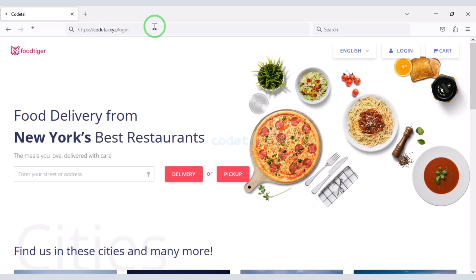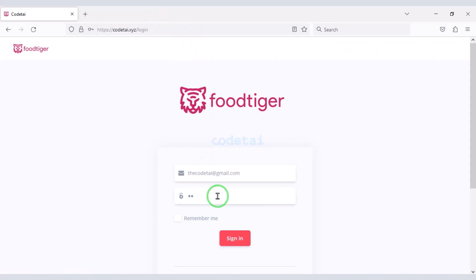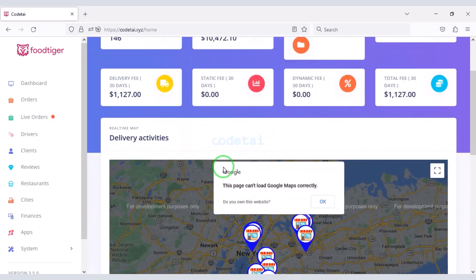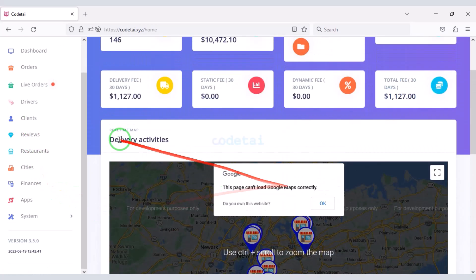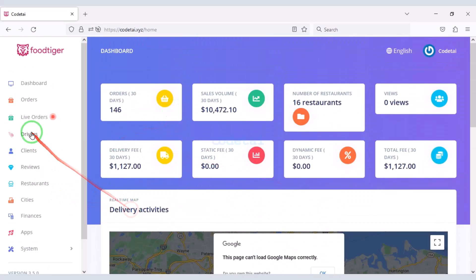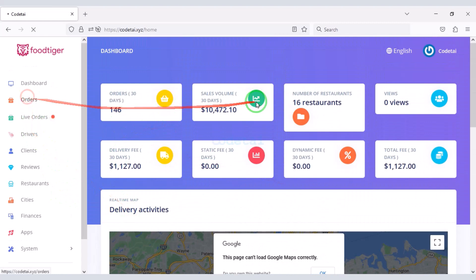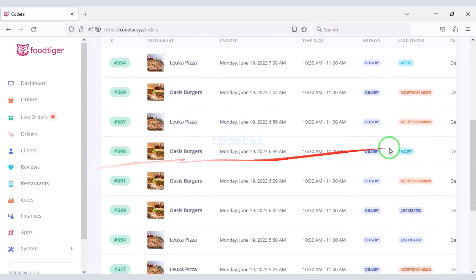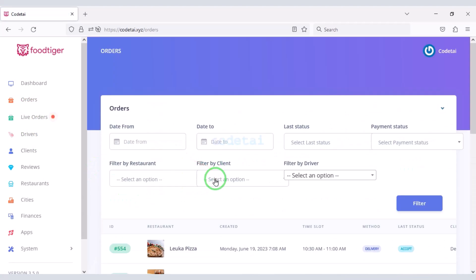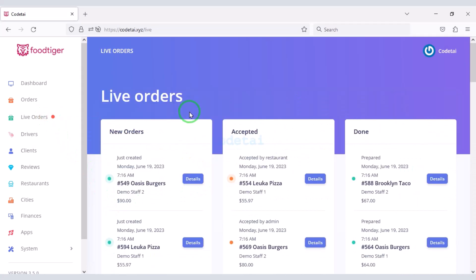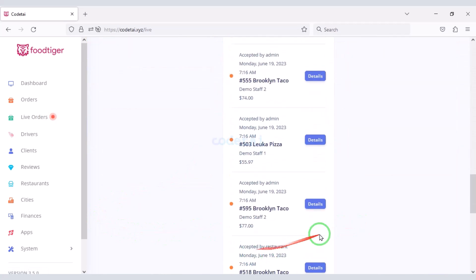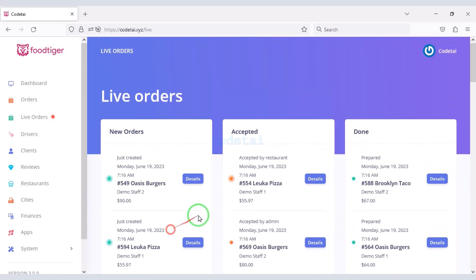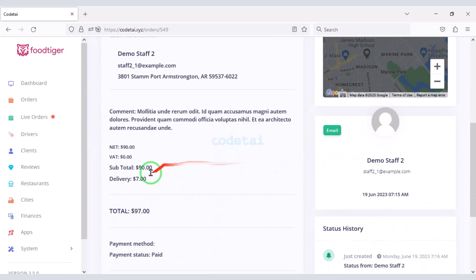Now let's log in to the admin panel. I will teach you step by step how to customize the admin panel functionalities. We can see all the order lists on the website and also real-time order lists. We can see the details of each order.